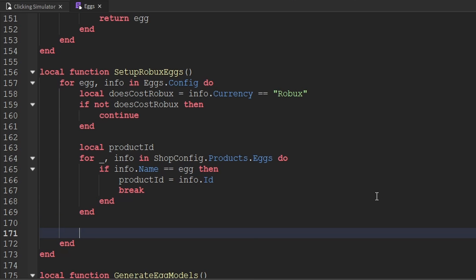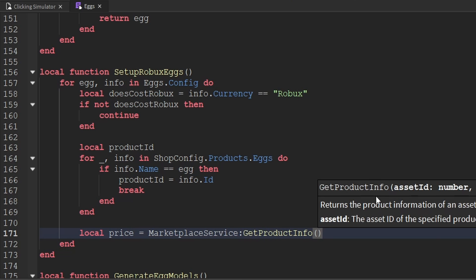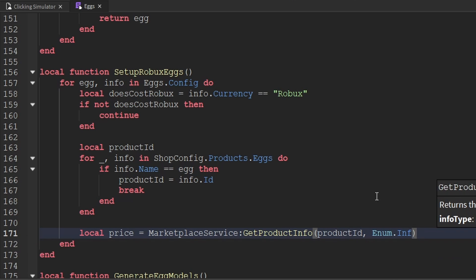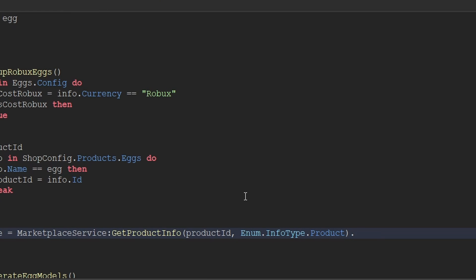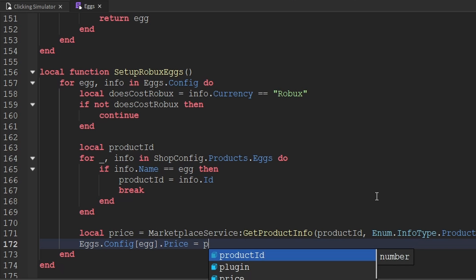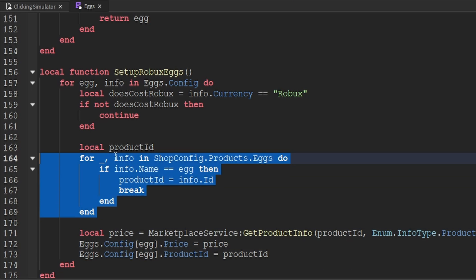Now that we have the product ID, let's go ahead and fetch its price. We'll create a variable called price, and we'll use the Marketplace service's getProductInfo method, passing through the product ID and enum.InfoType.Product, then index the result with priceInRobux to get the price in Robux. Now that we've gotten the price, let's update the eggs config — we'll say eggs.config indexed with the specific egg, and set the price property to the new price. In addition, we'll add another property called productID and set that to the product ID we just received, which will save us from having to do this work in the future if we need to access the product ID in another script.